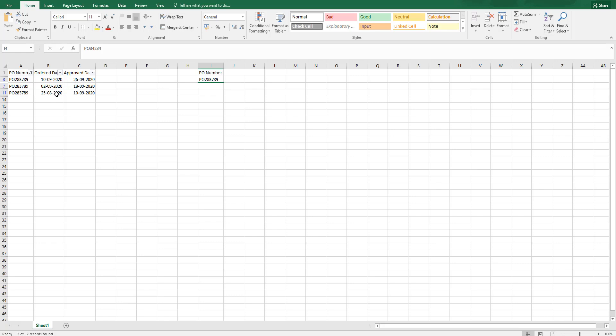The earliest date for me is 25th of August in this particular case and the maximum approved date or the latest approved date is 26th of September.